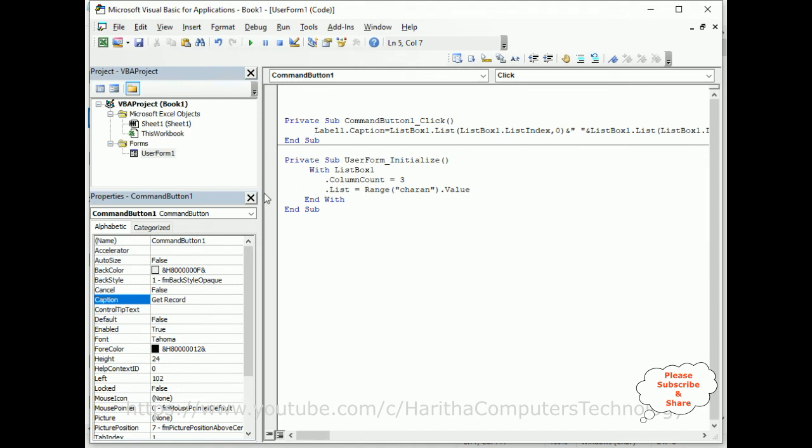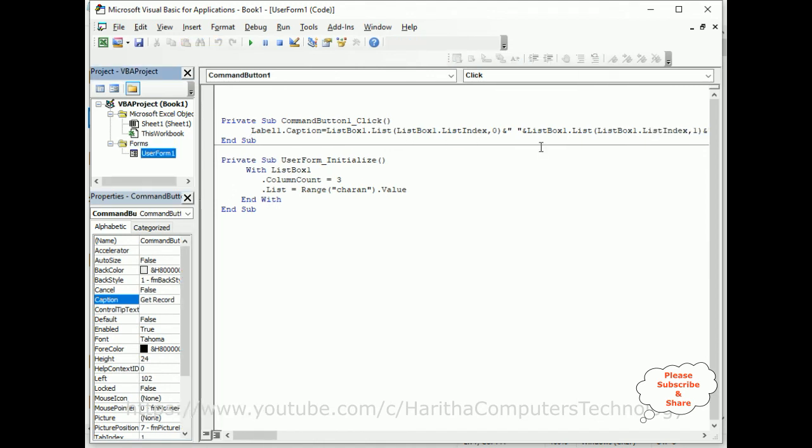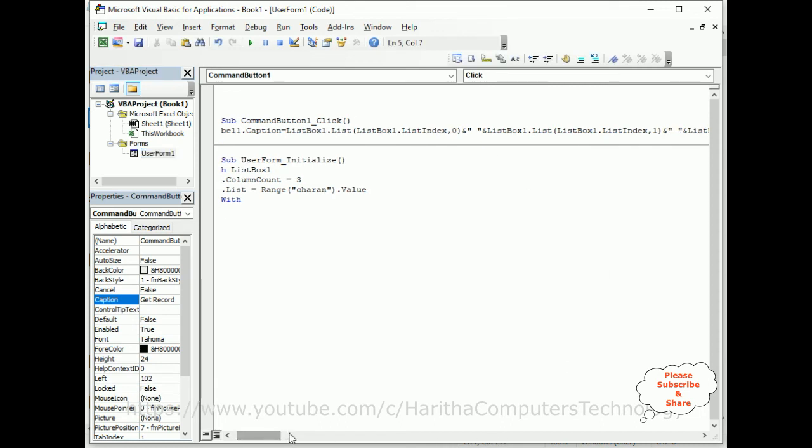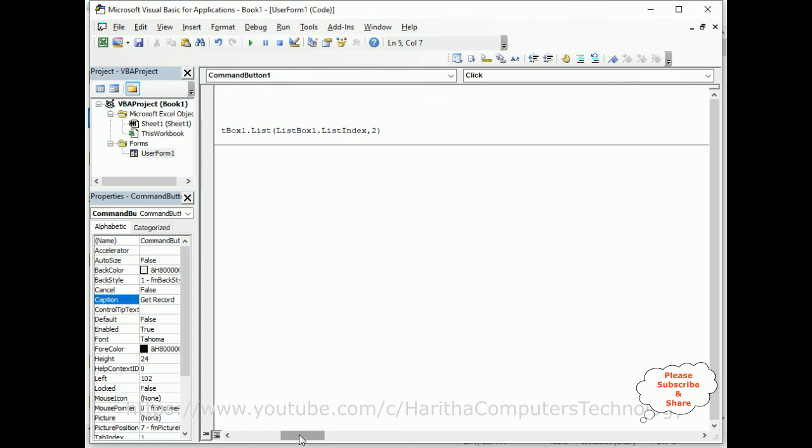So let's minimize this. So this is the code. I have just changed the index column number only: zero, one, two. That's it. Let's check the final output.